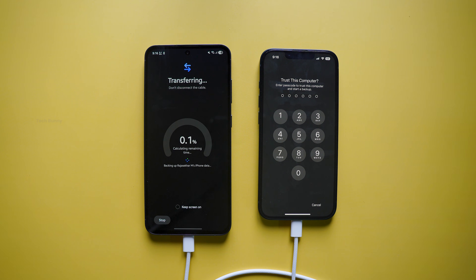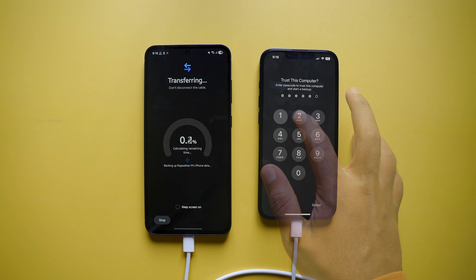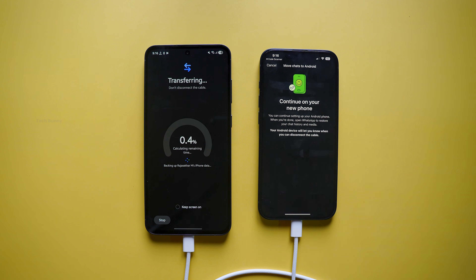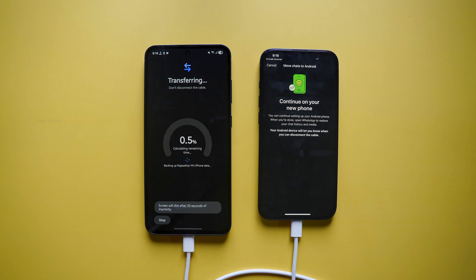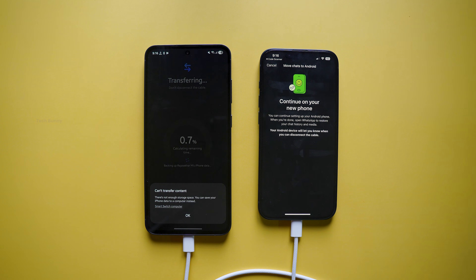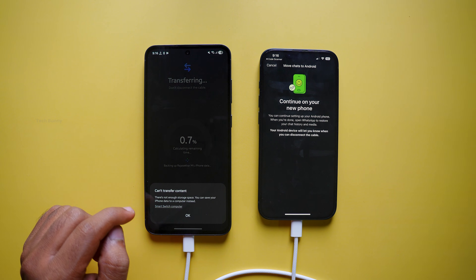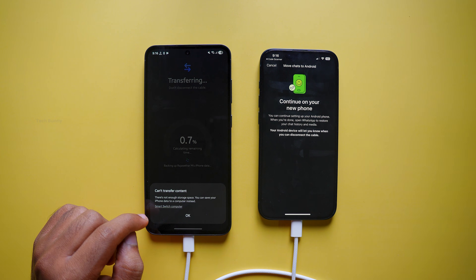Meanwhile, on your iPhone, it may ask you whether to trust the connected phone — you will need to enter your passcode. One more important tip: make sure your Android phone has enough free storage space. If the storage runs out, the transfer will be cancelled. So before you begin, copy any extra data like images or videos from your iPhone to a computer or hard disk, then start the transfer process with enough free space.